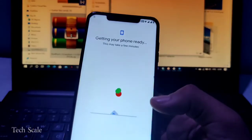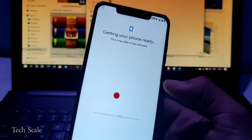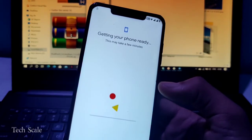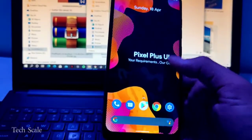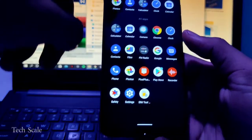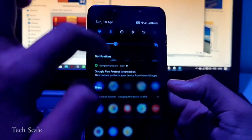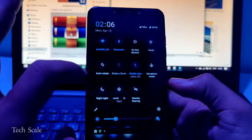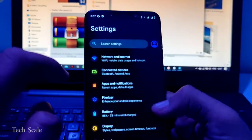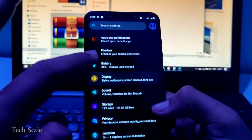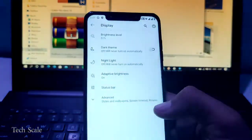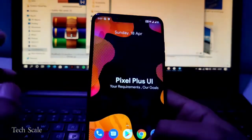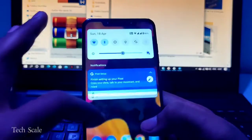As you can see, it says getting your phone ready and this may take a few minutes. Here is the UI. Our ROM has been installed successfully and it initially comes with dark mode built in. I'll look for an option to get rid of the dark mode. I'll go to Display and here it is, Dark Mode. I've switched to the light UI again.